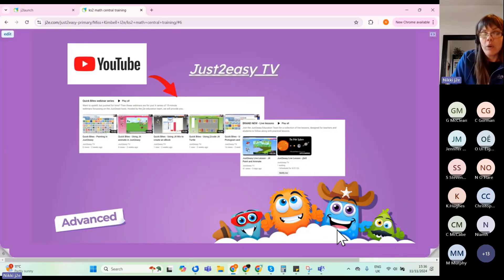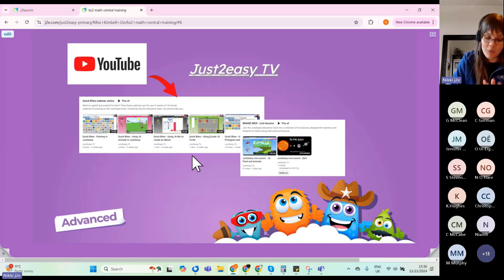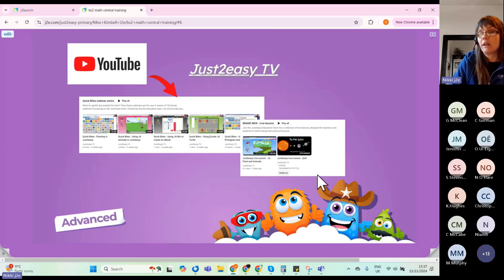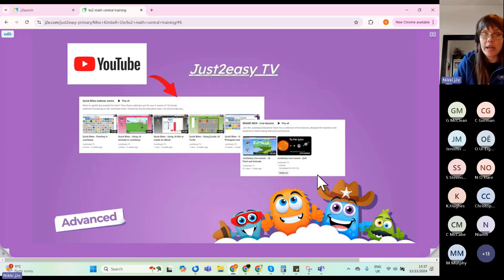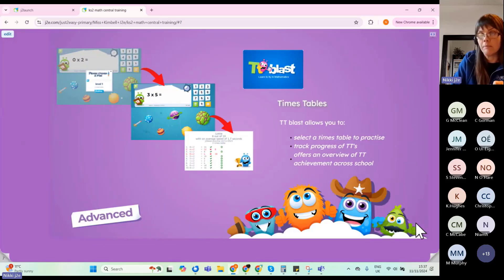All of our training is recorded and accessible through our YouTube channel, Just2easy TV. There's a Webinars 2024-25 playlist — this session will be exported to YouTube later this evening. There are also live lessons — we've been doing those for about a year — covering all aspects of the Just2easy tool suite: JIT Mix, JIT Branch, Animate, J2 Create, and more. We do them every other Tuesday. There's a list on our website of all the training and live lessons we're delivering, so subscribe to be notified.